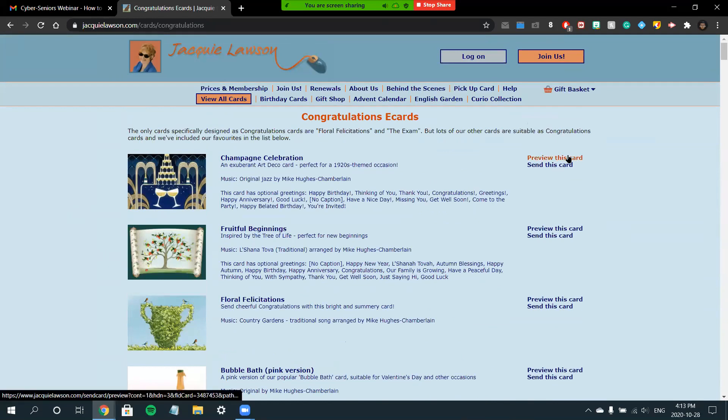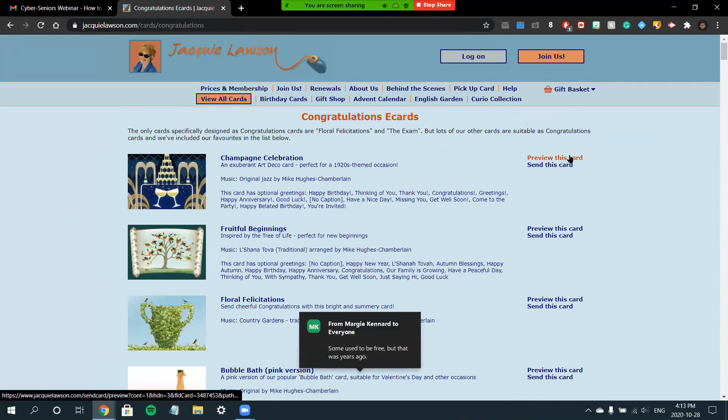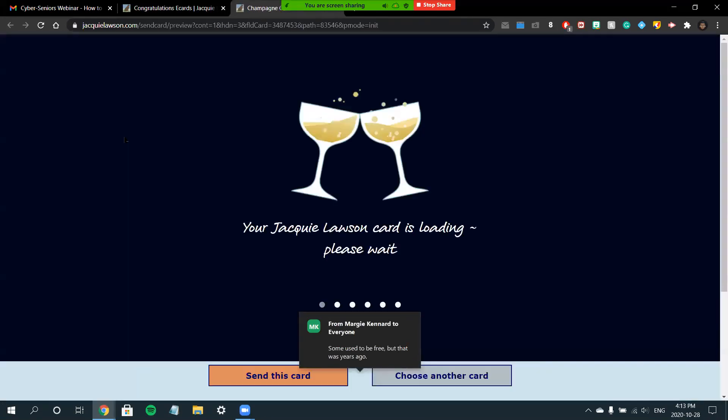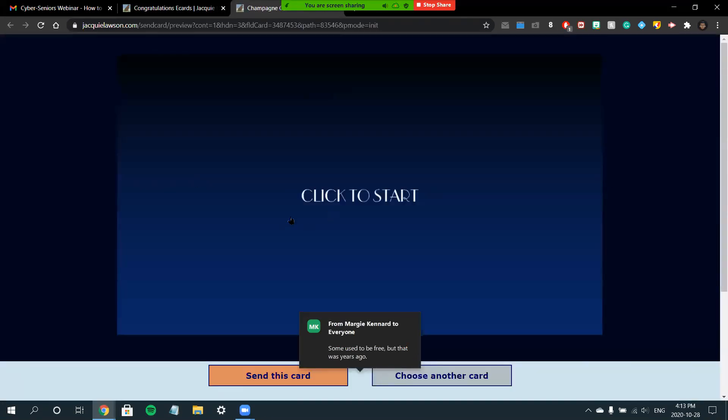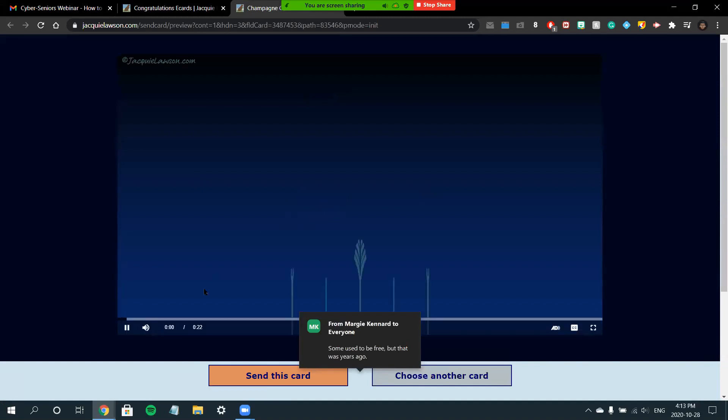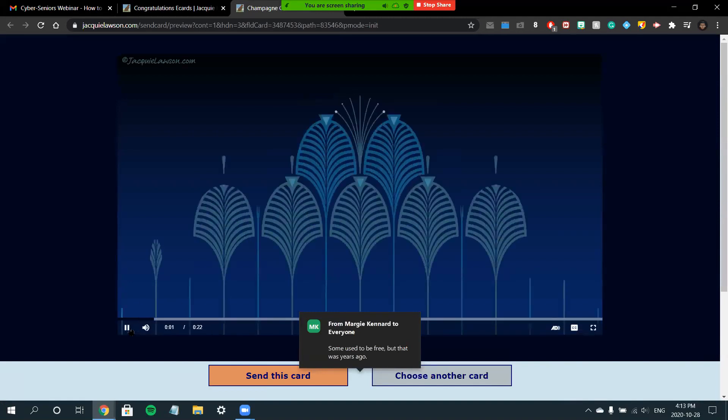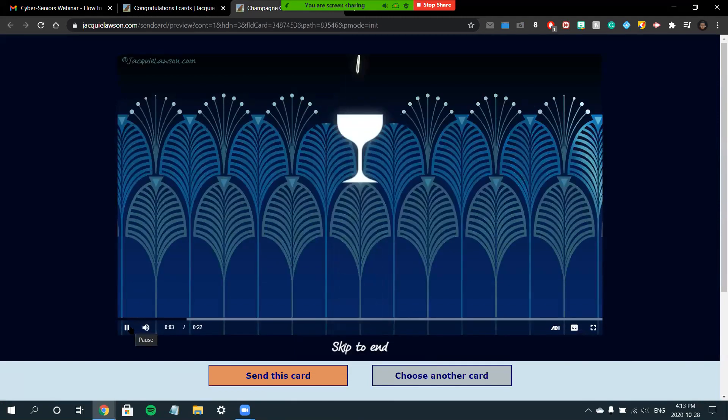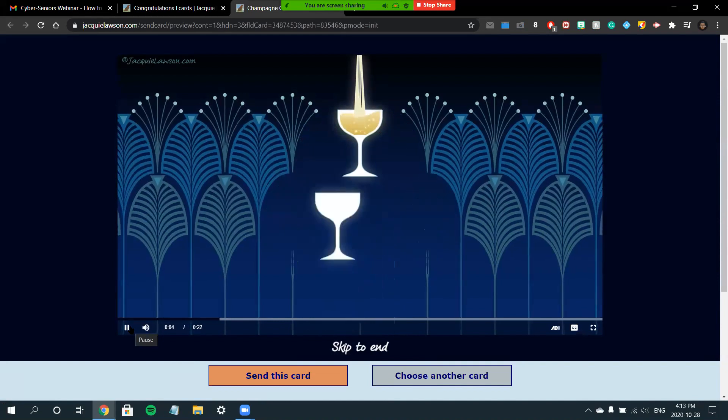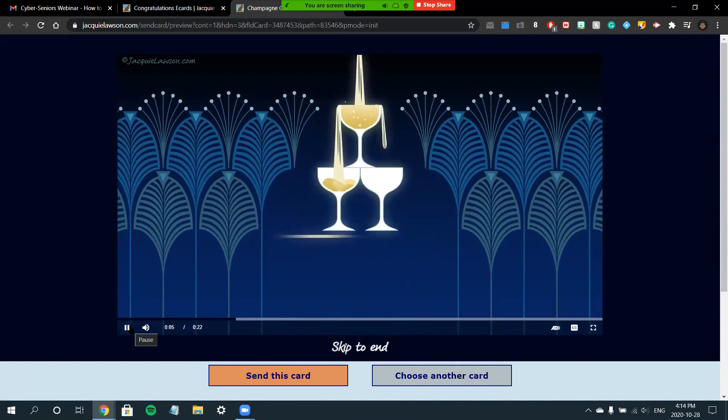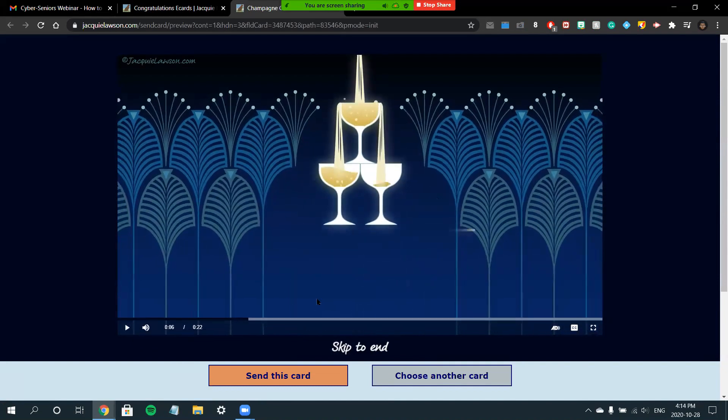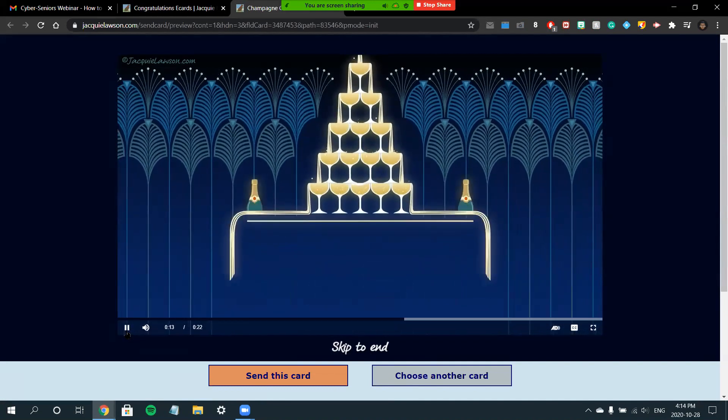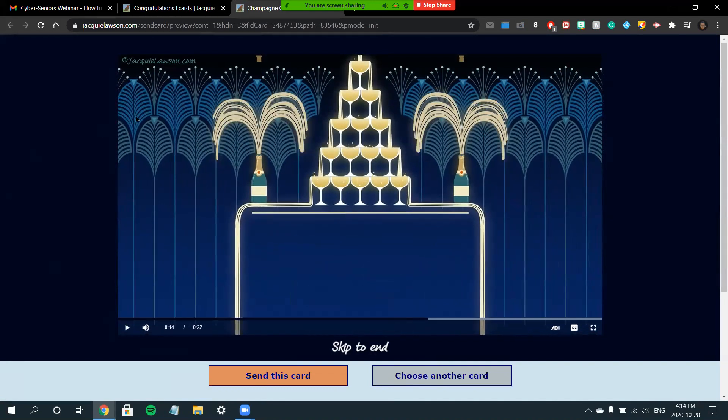To preview an e-card to see what it will be like, you'll simply click the Preview This Card button. From here, it'll show you a preview of what the e-card will look like. Simply click to start it.